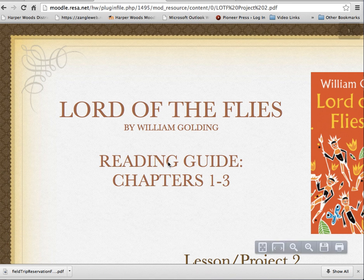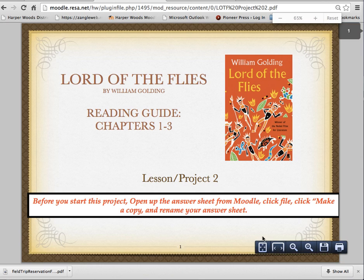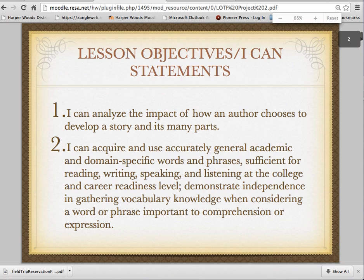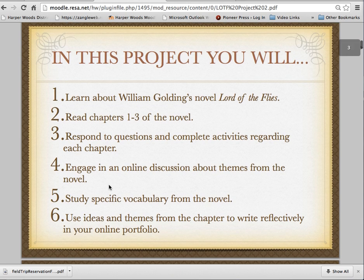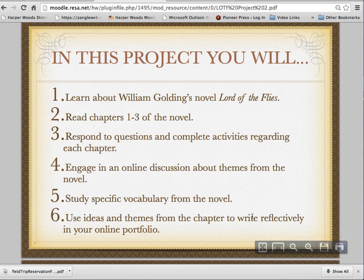you are going to read Chapters 1 through 3, you're going to answer some questions, and you're also going to engage in an online discussion about the themes from the novel. So you're going to be doing a Moodle posting, you're going to study specific vocabulary from the novel, and then you're going to use ideas and themes from the chapters to write reflectively.